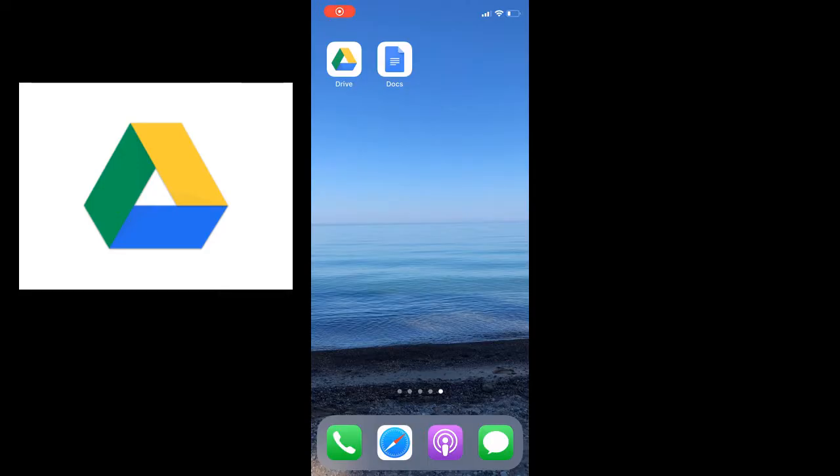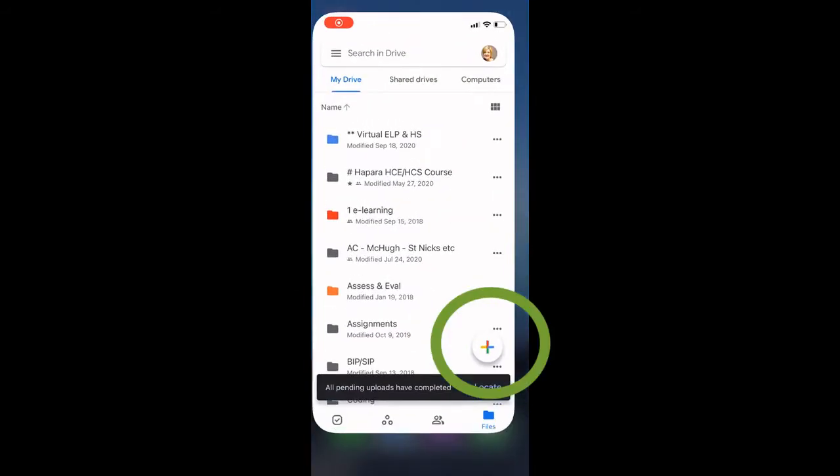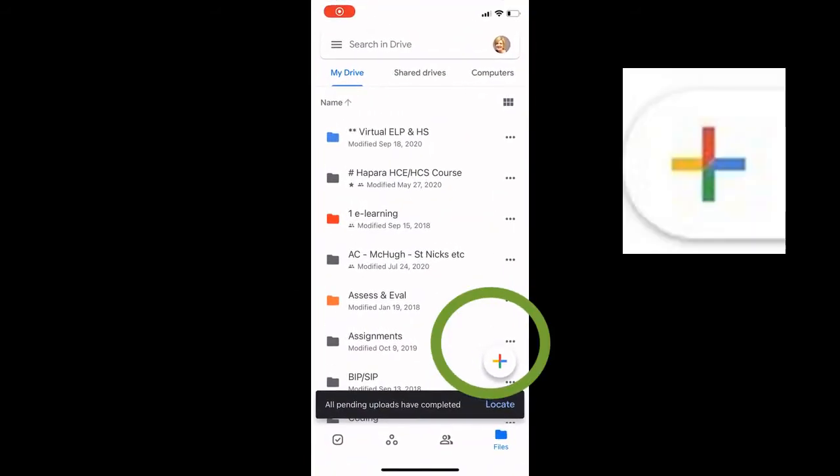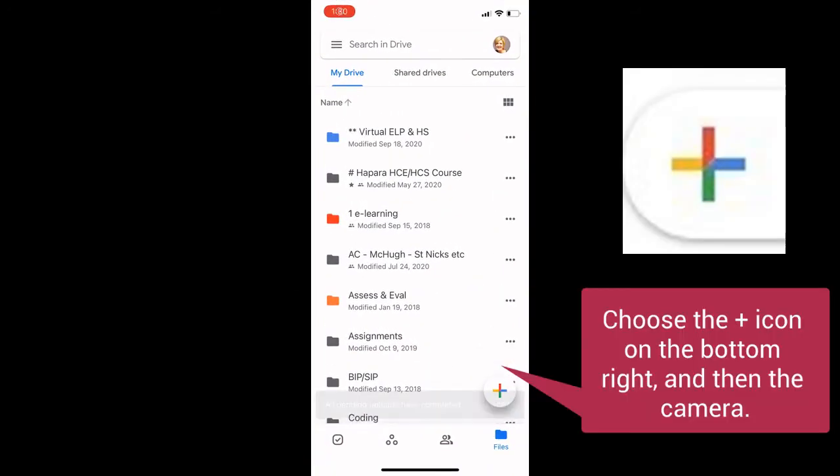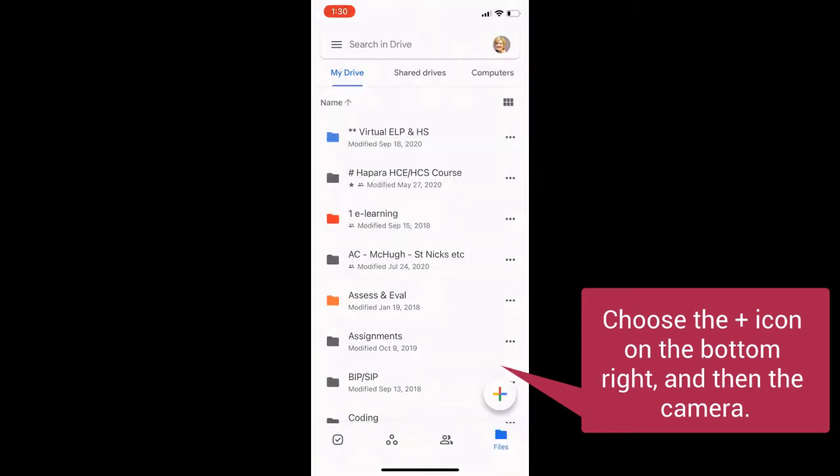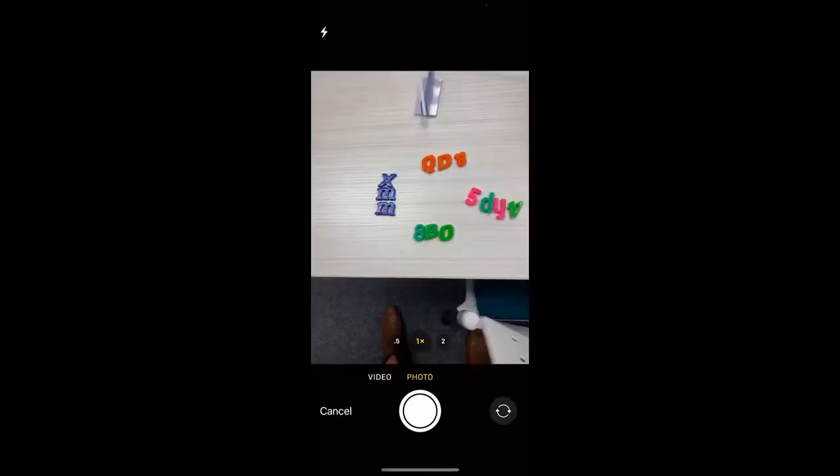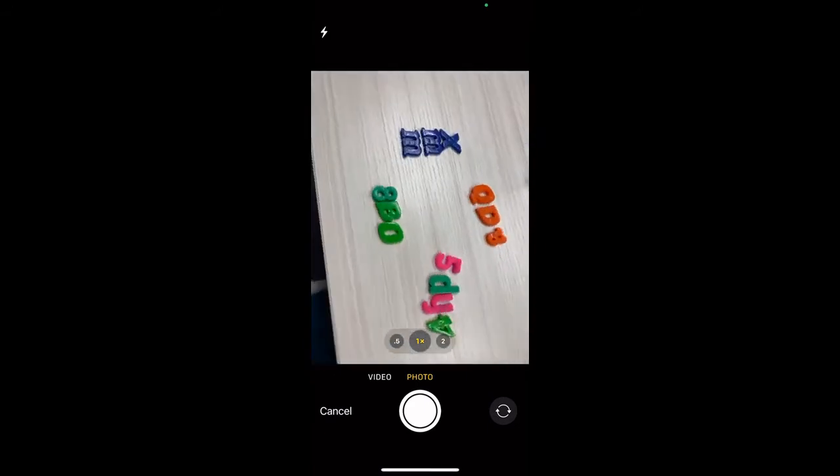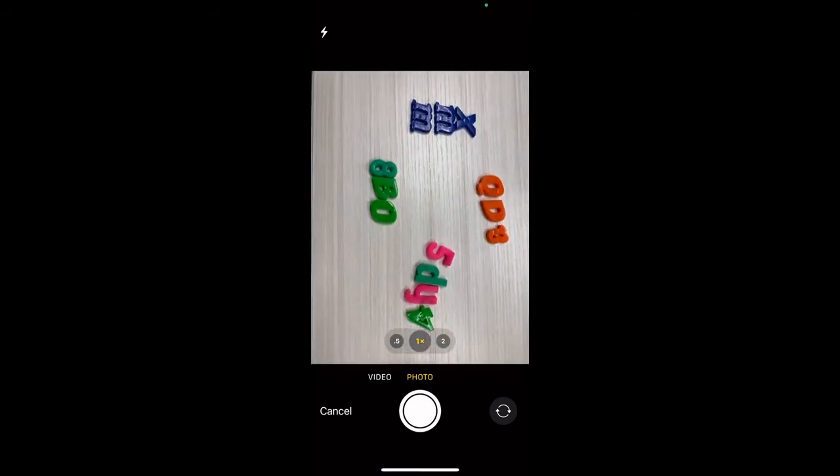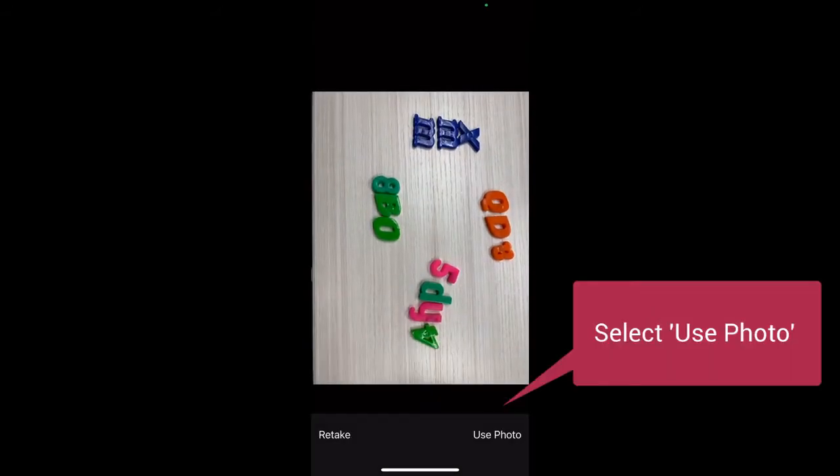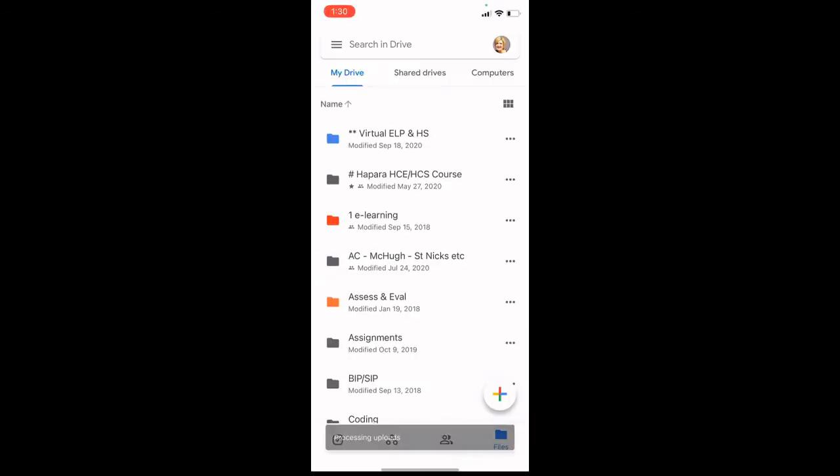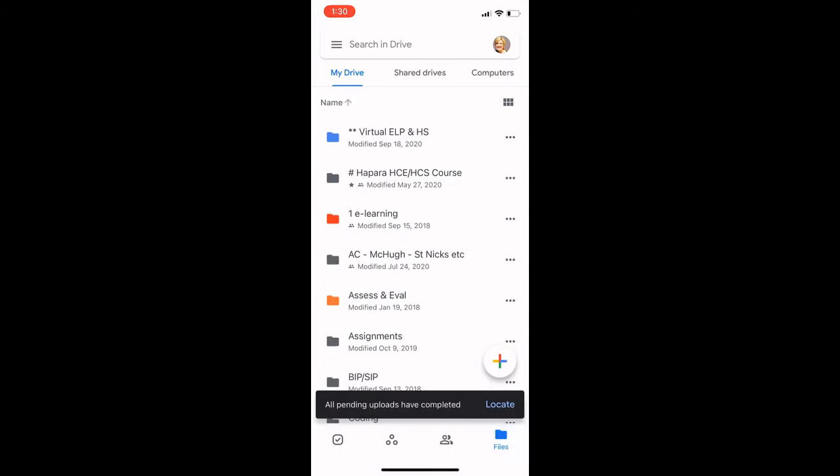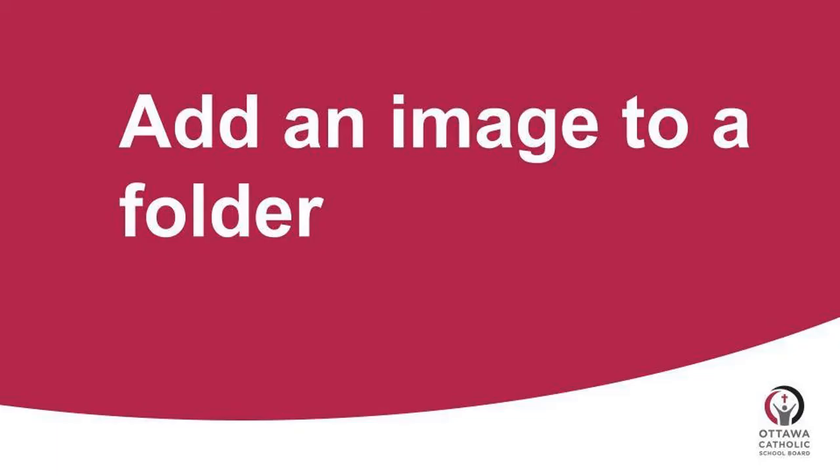Choose the Drive icon on your phone. Select the plus button on the bottom right-hand corner. This will allow you to choose Use Camera. This will take you to camera and you can photograph your child's work. When you have the option, choose Use Photo. It will automatically add to the main part of the child's Drive.